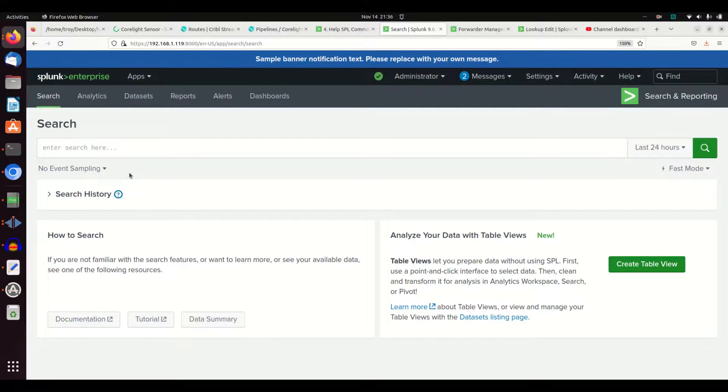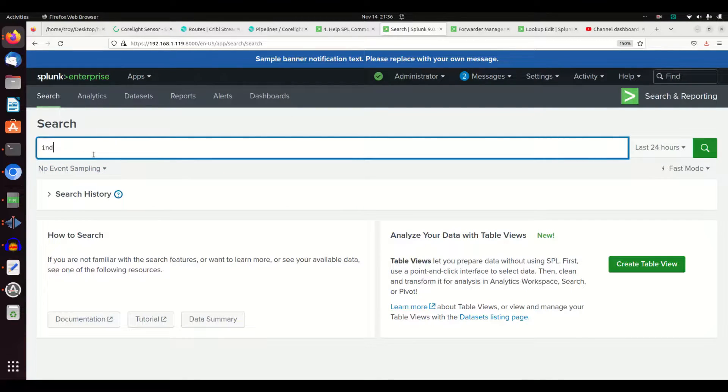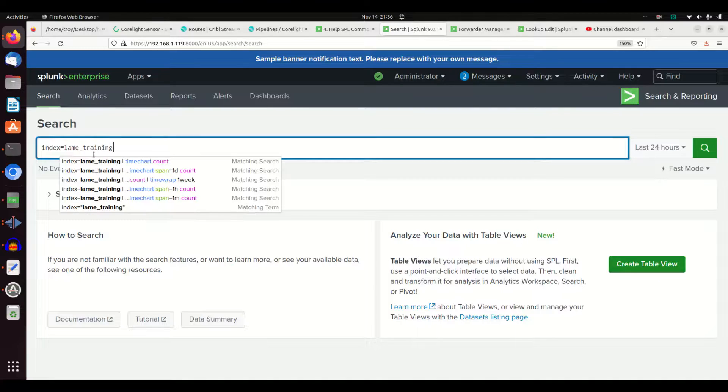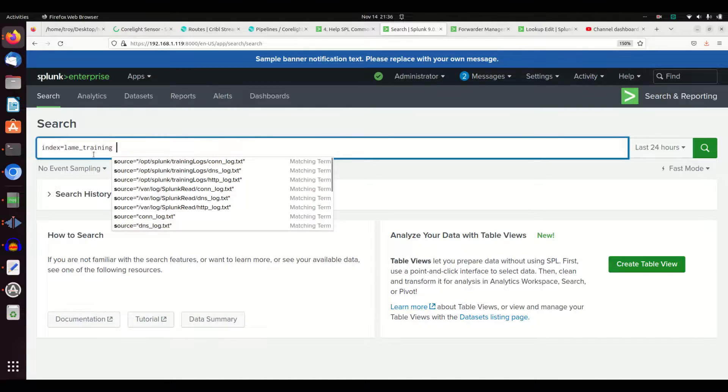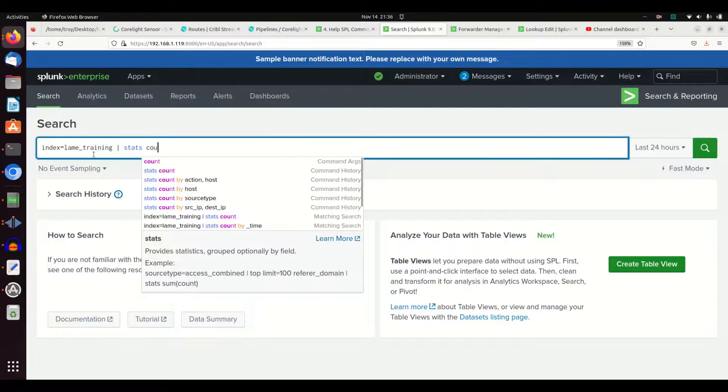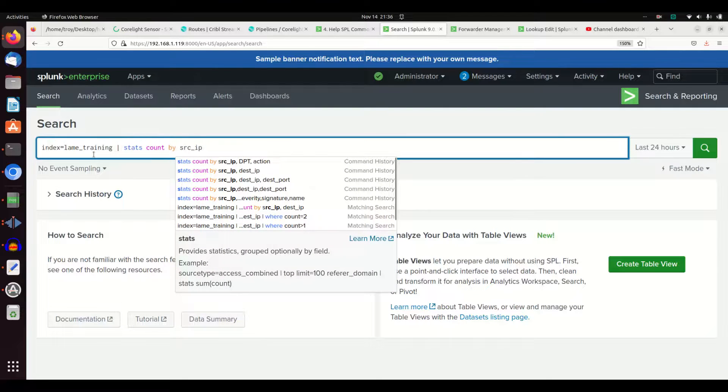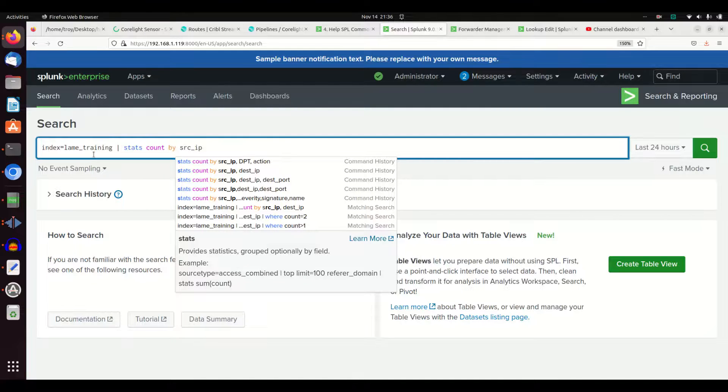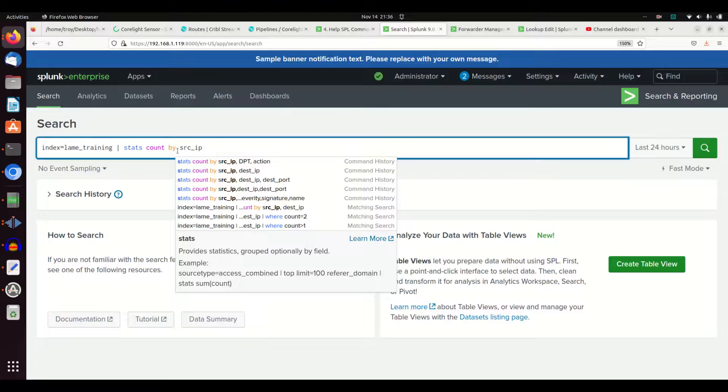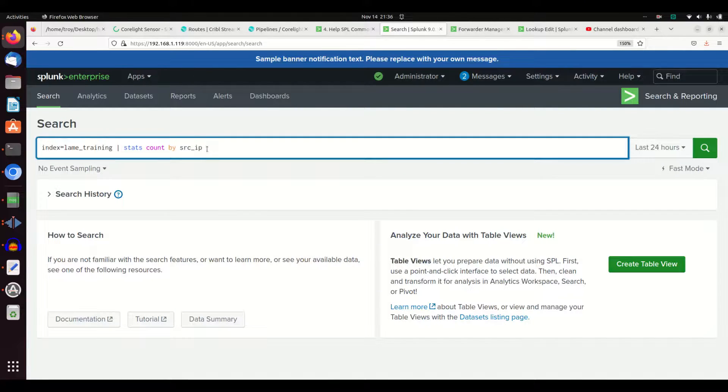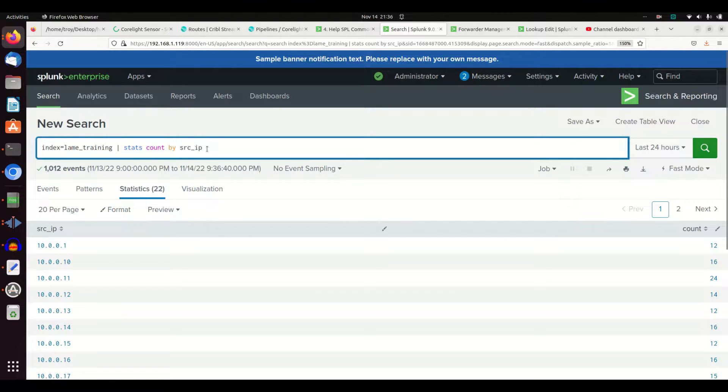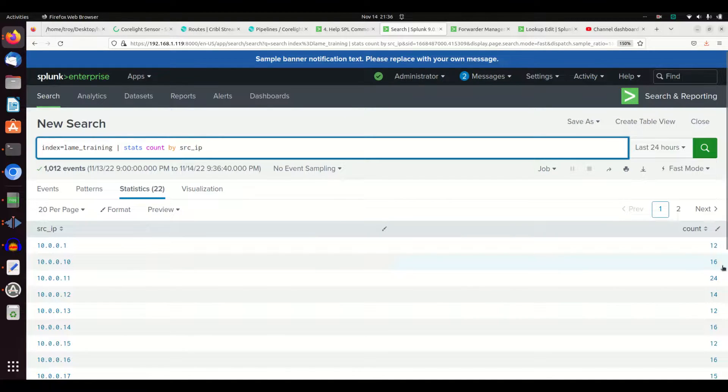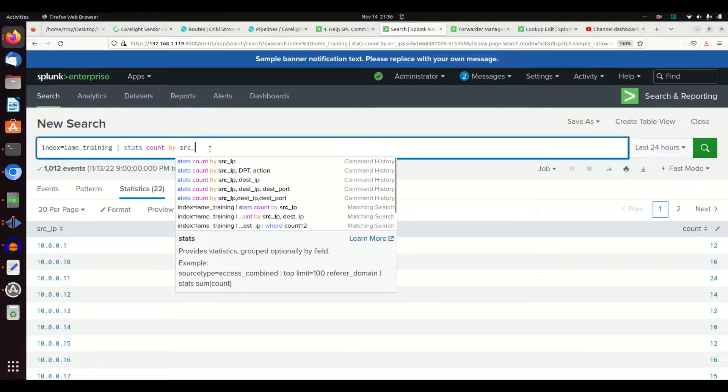So let's jump right into it. First thing we can do, we're going to go into our lame training index and I'm going to grab all that, and I'm going to do a stats count by source IP. Very simple thing, I'm just going to count how many different source IPs I have. So it's going to count all the occurrences of each source IP in this time frame. And we can see that 10.0.1 occurred 12 times, 10.10 occurred 16 times, etc. And so that's a very simple way of doing stats.